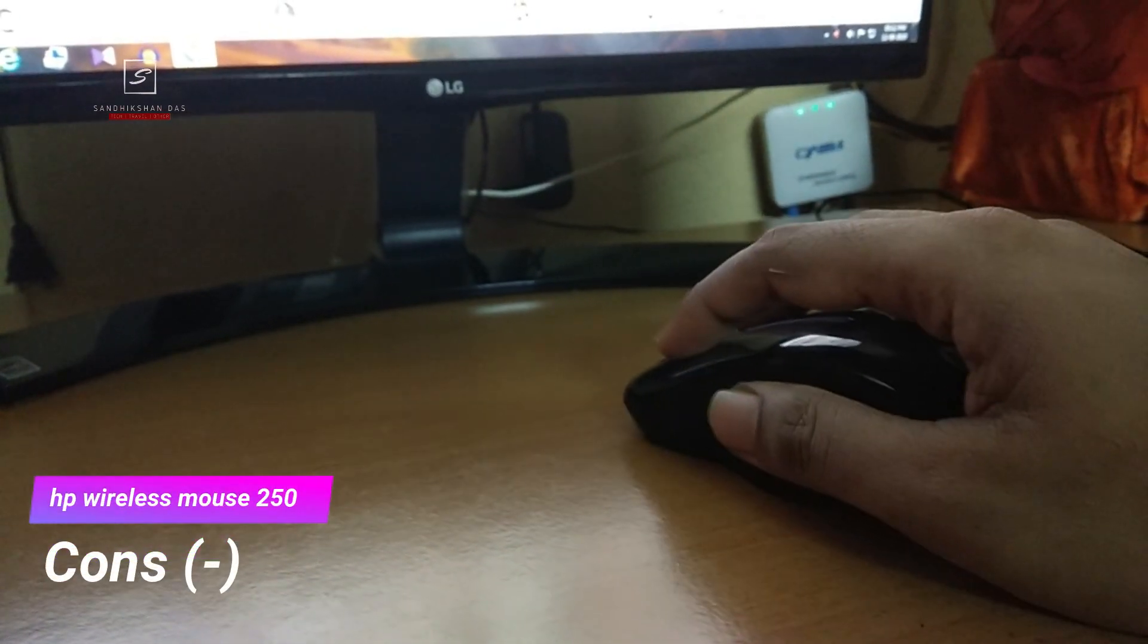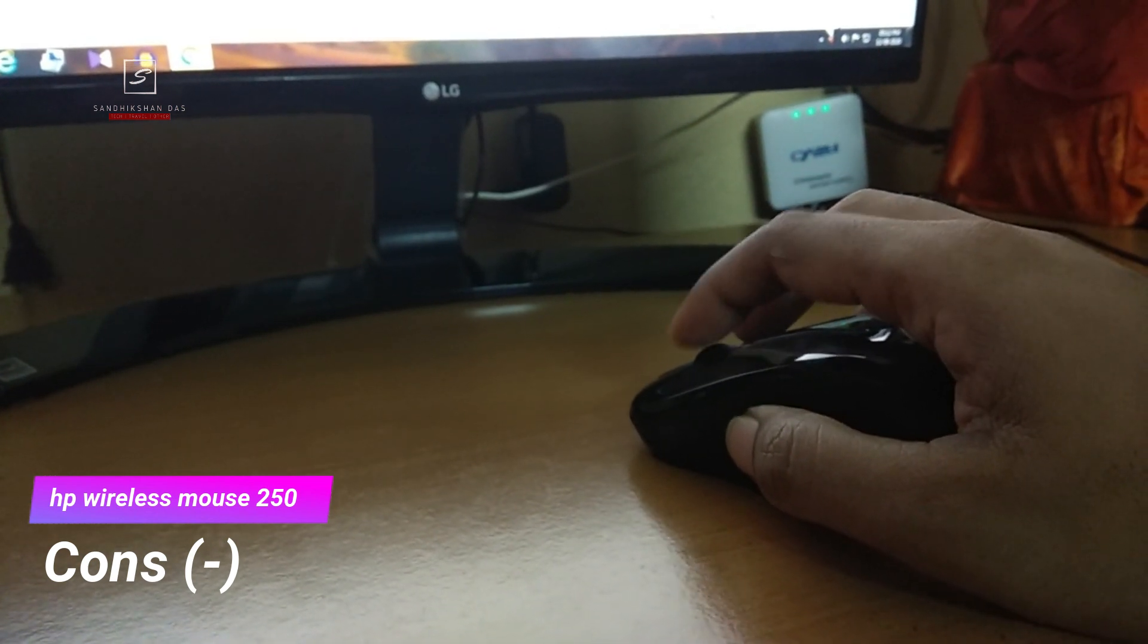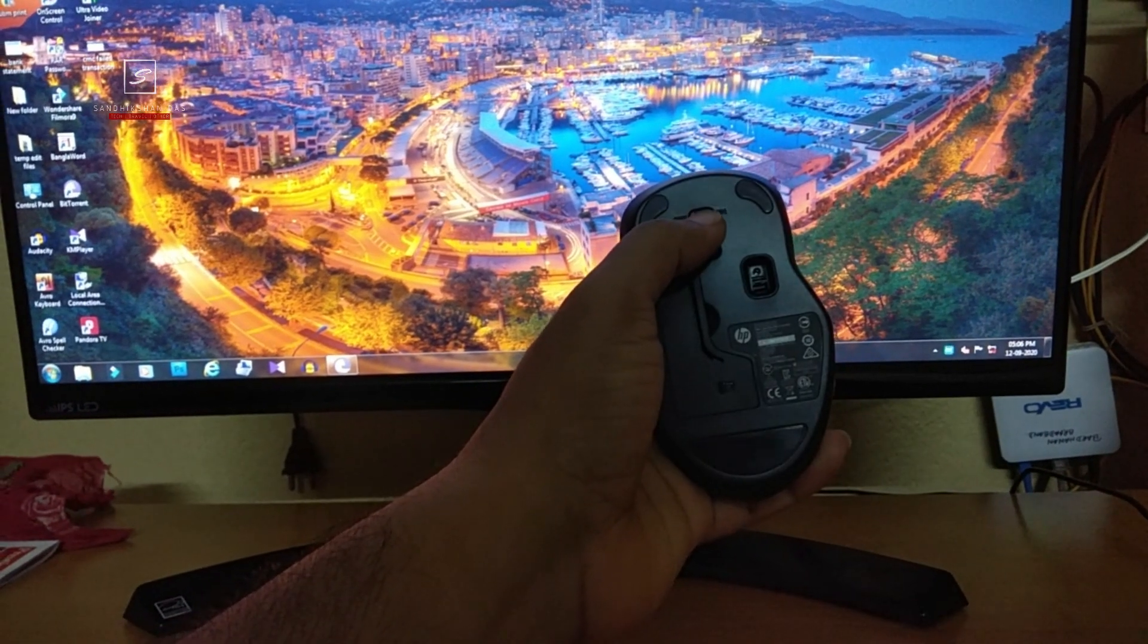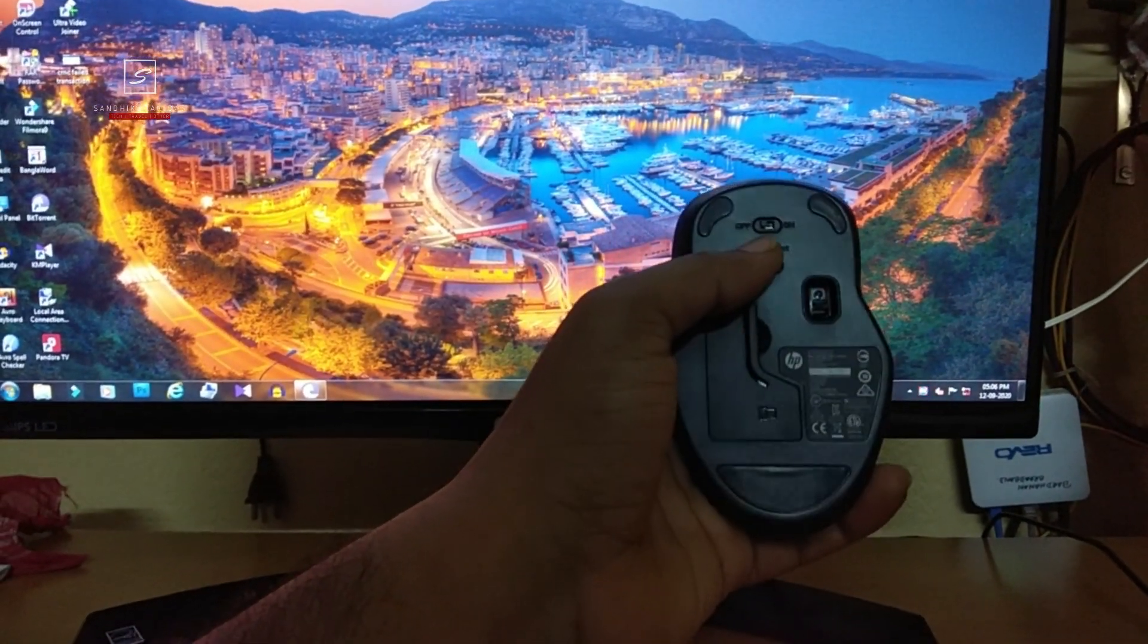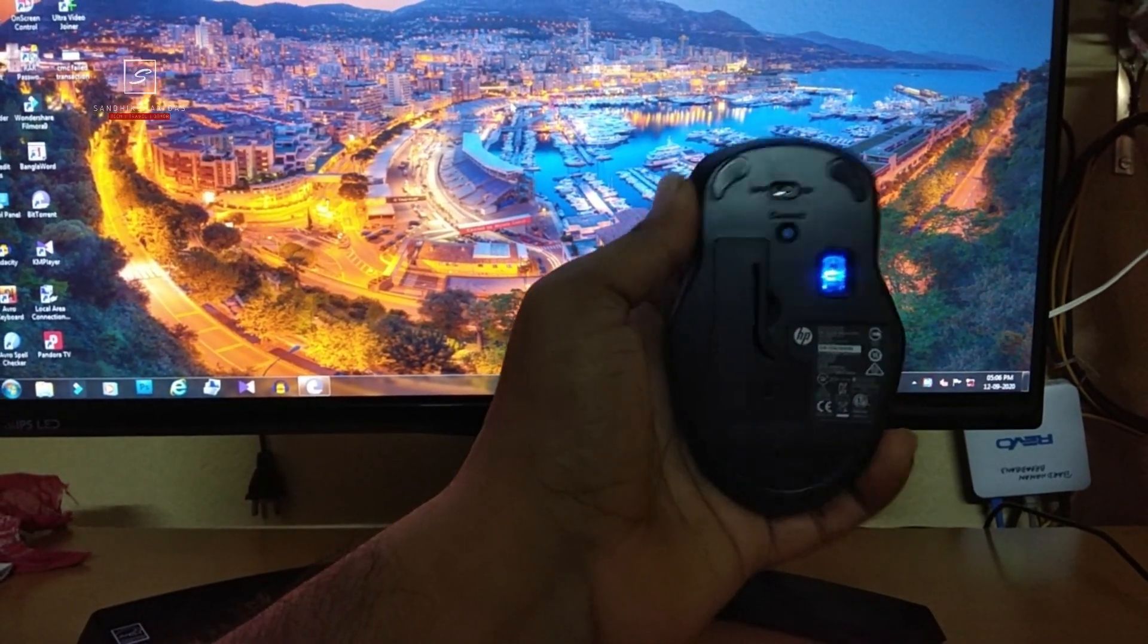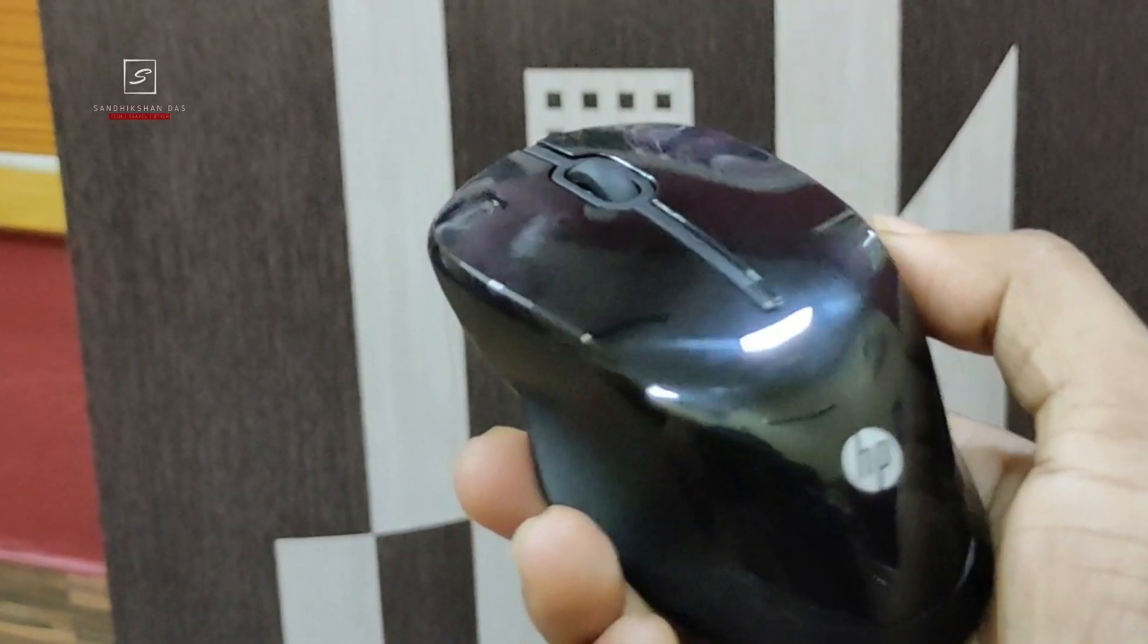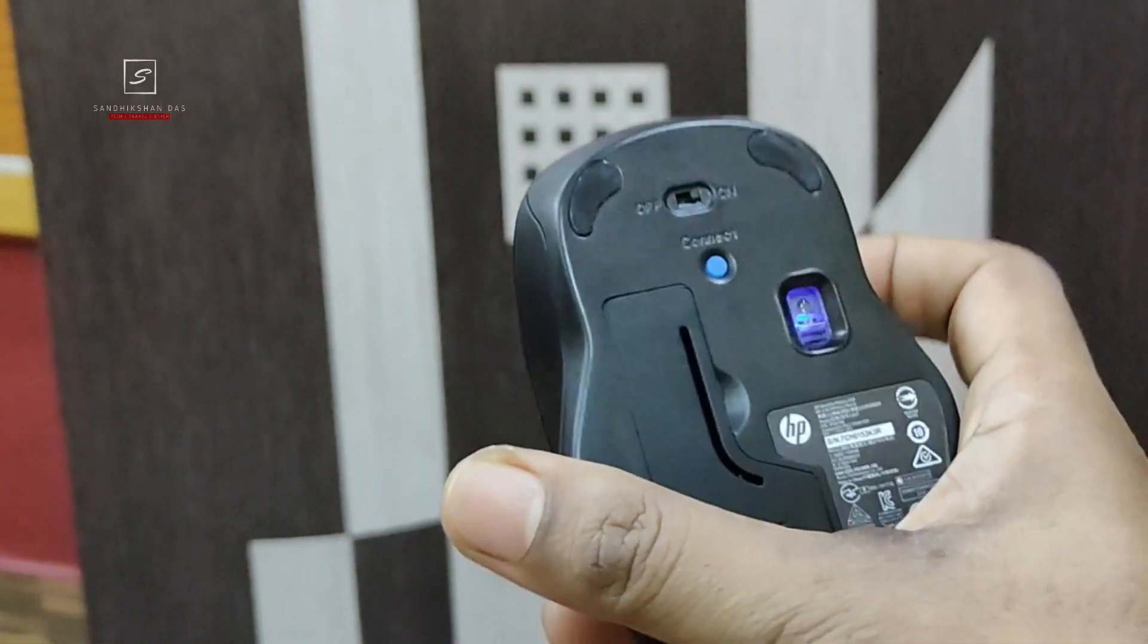If I talk about its negative sides, it's very hard to find but as I'm reviewing it: It has no physical button to change the DPI. If there was a button, just a single dedicated button, it could have been better. There is no Bluetooth technology. It could have been more better if there was Bluetooth technology beside a WiFi dongle connection. Third, I wish if there were any RGB or LED lighting.